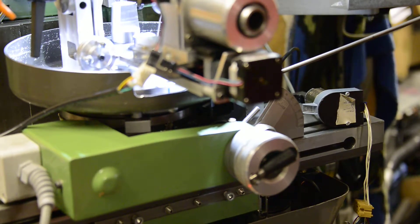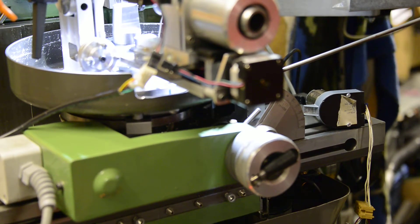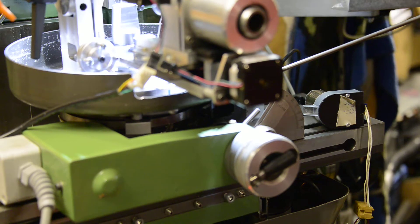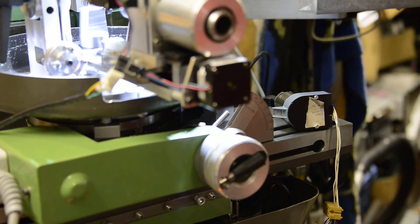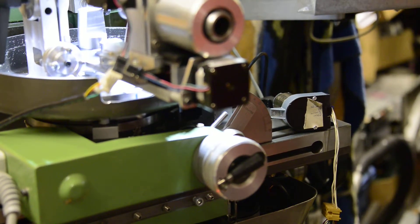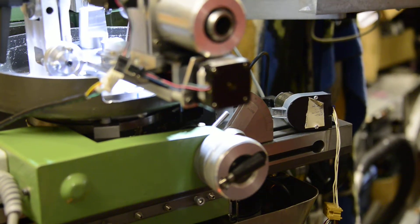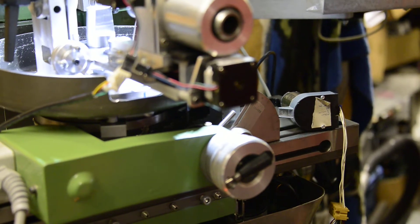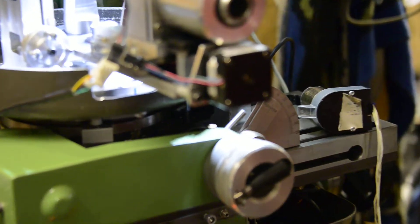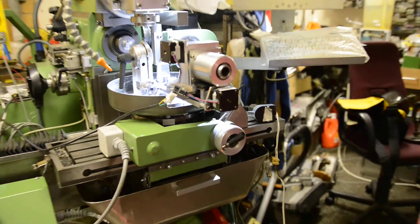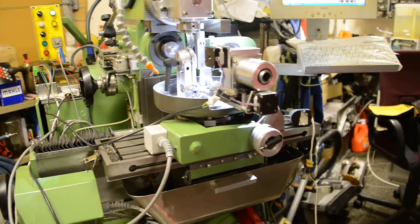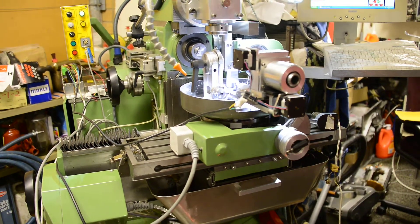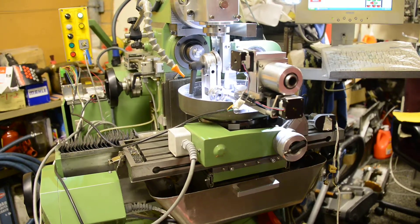I always dowel or key my equipment to the T-slots in the bed. It makes for very easy and accurate setting up. Everything is keyed with either dowels or blocks to match with the T-slots.